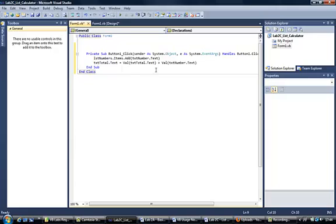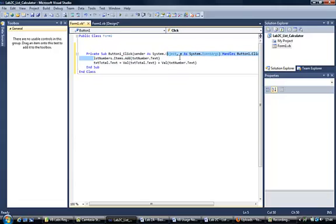So at this point, put that piece of code in. So double click on your add button, enter this code, and then press the play button to play your program.